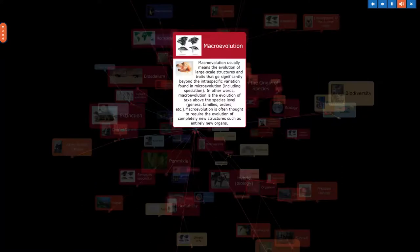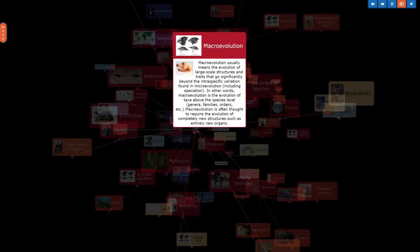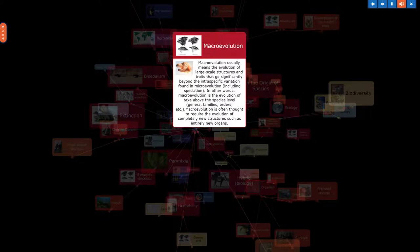Macroevolution usually means the evolution of large scale structures and traits that go significantly beyond the intraspecific variation found in microevolution, including speciation. In other words, macroevolution is the evolution of taxa above the species level: genera, families, orders, etc. Macroevolution is often thought to require the evolution of completely new structures such as entirely new organs.